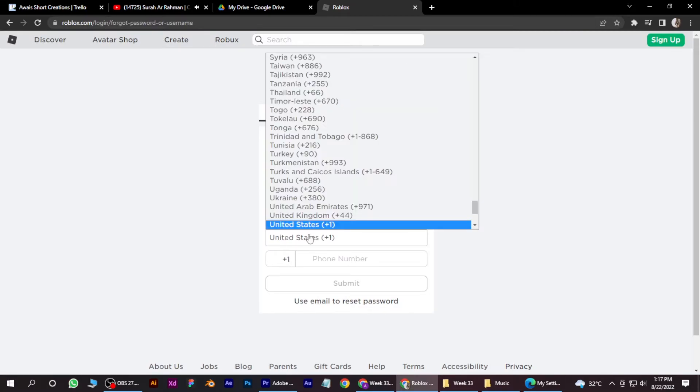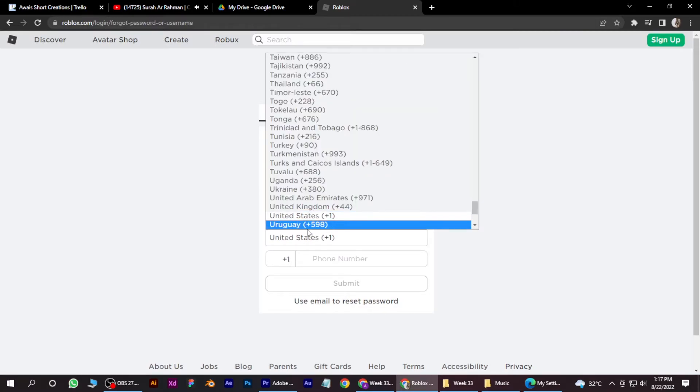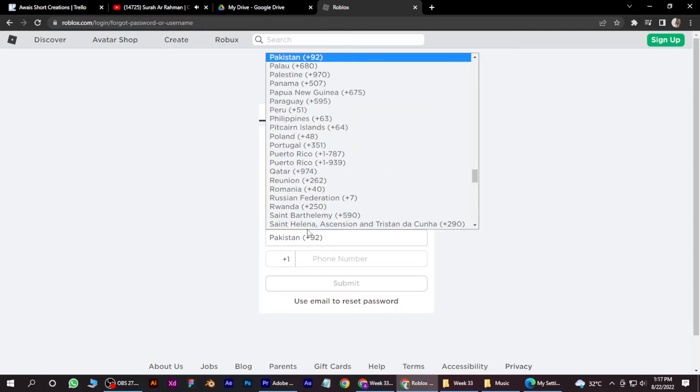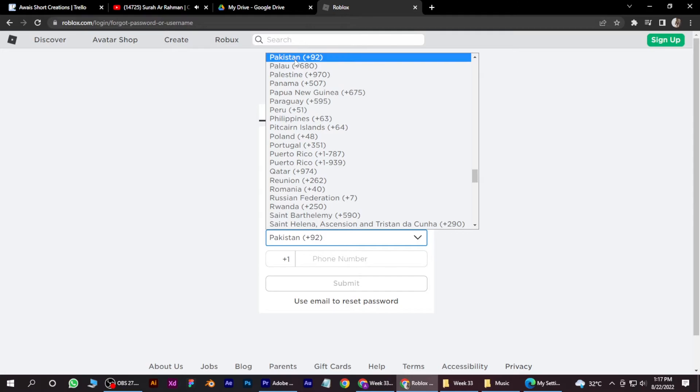And select your country or country code and put your number here. And after that, click on the submit button and Roblox will send a code to your phone number.